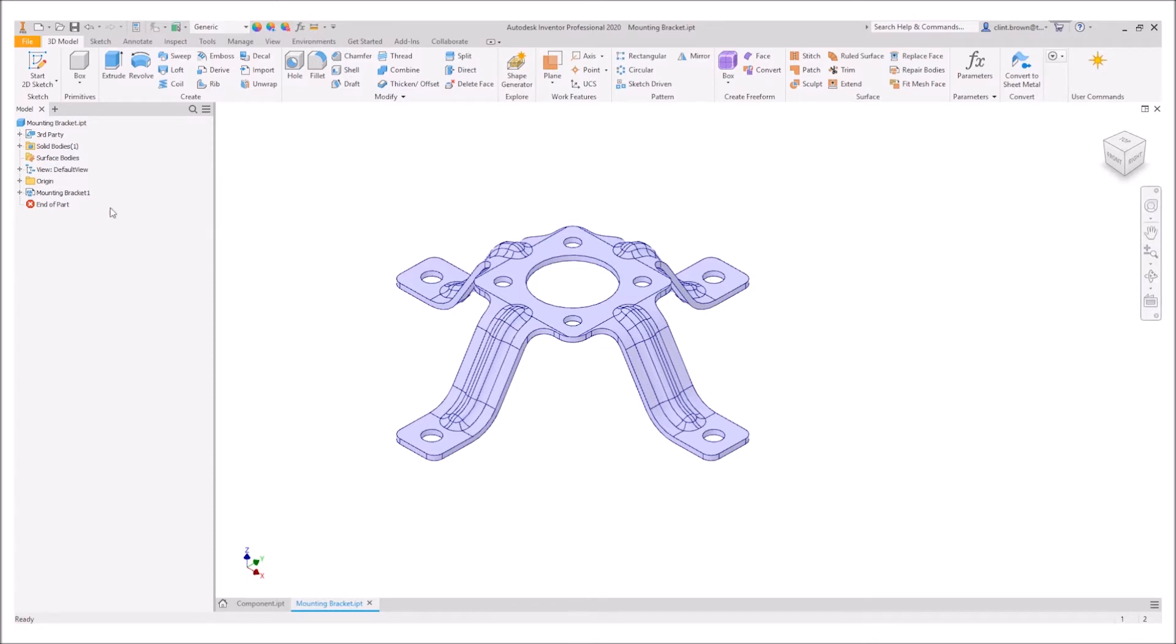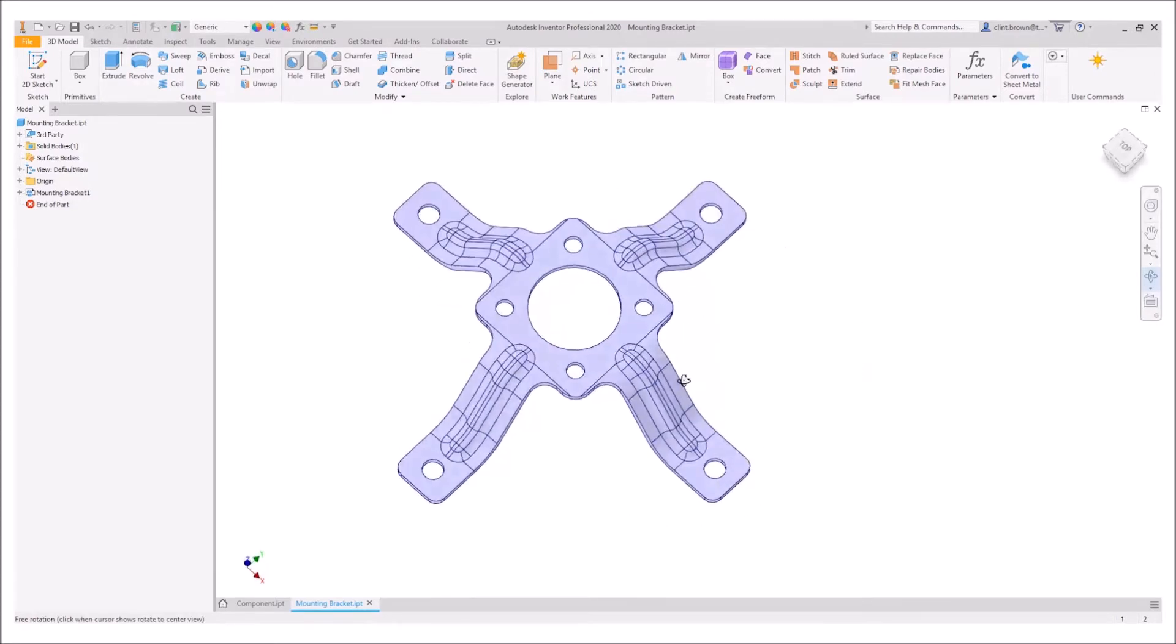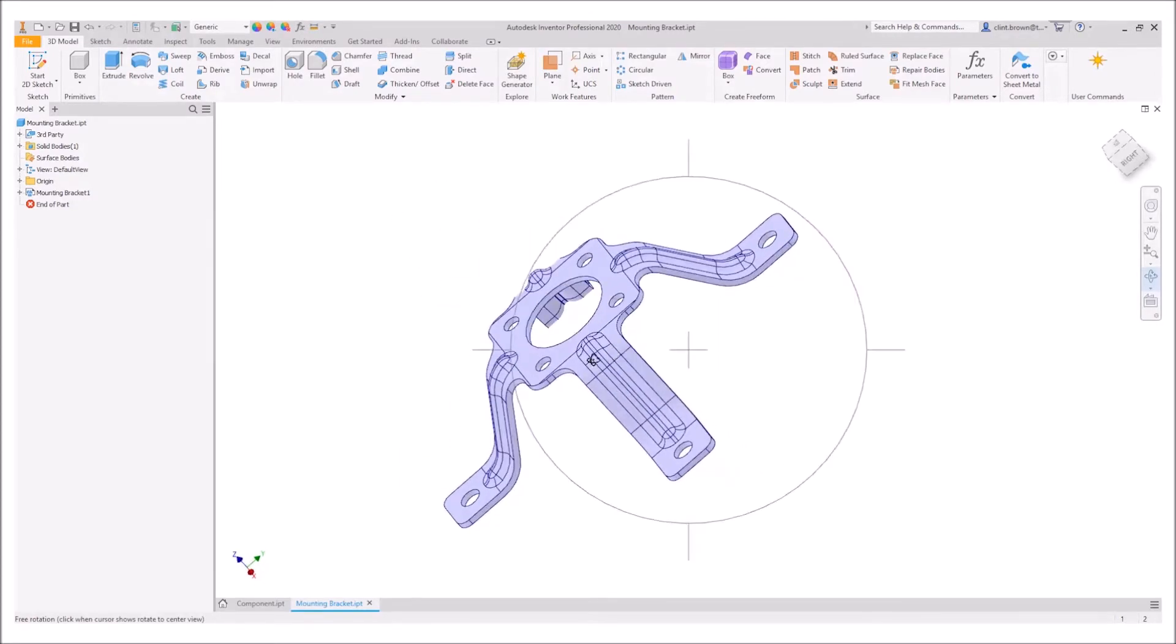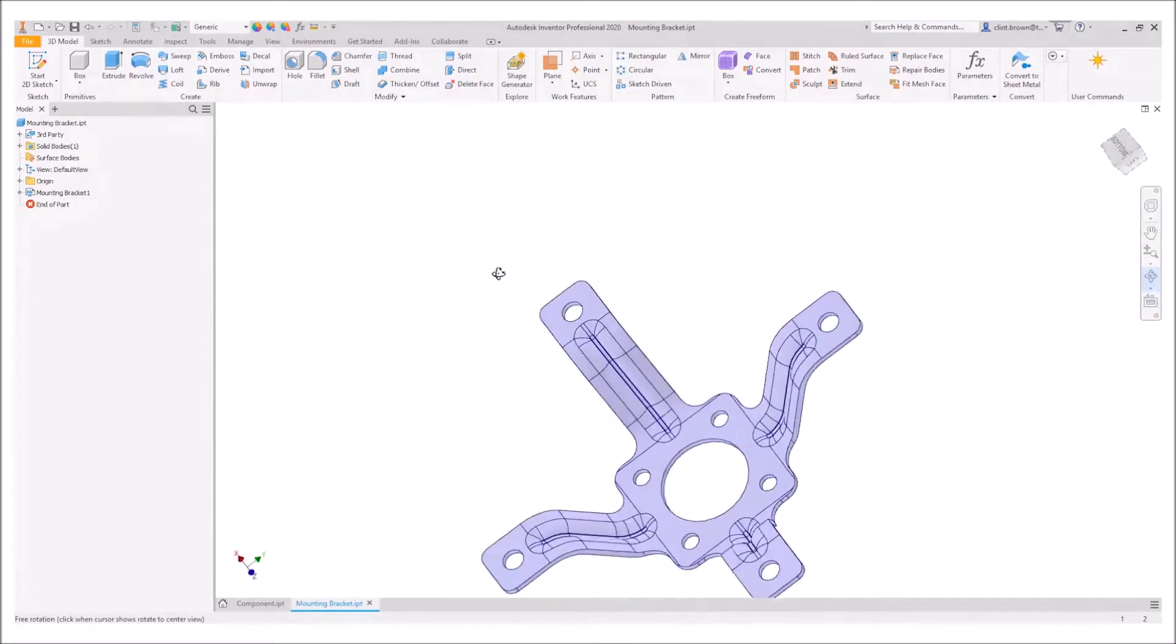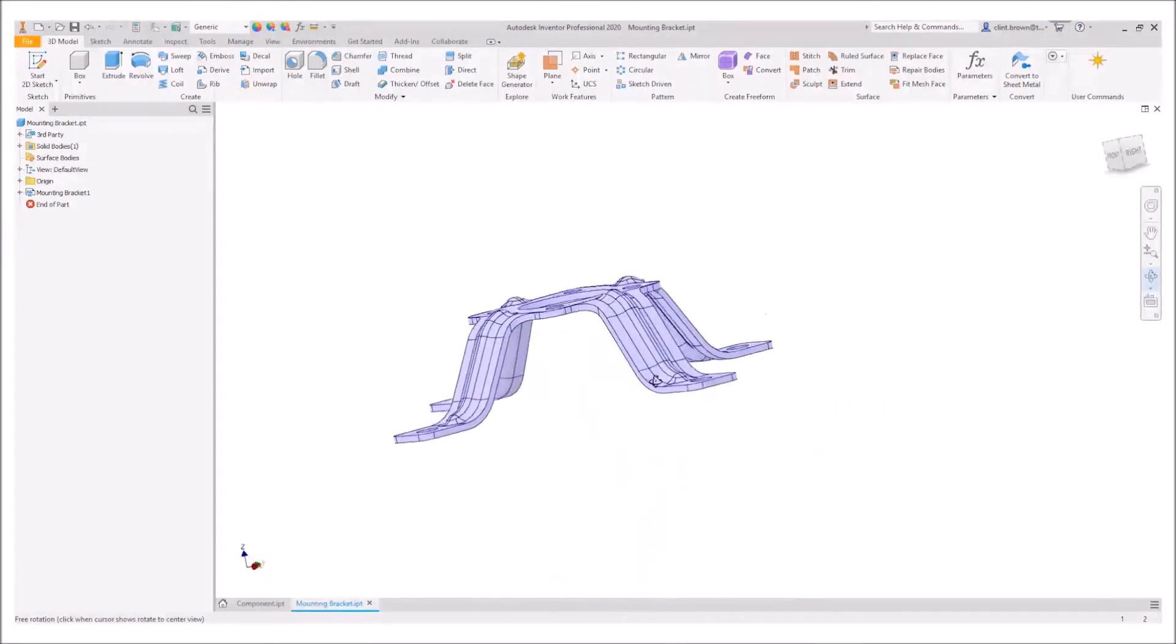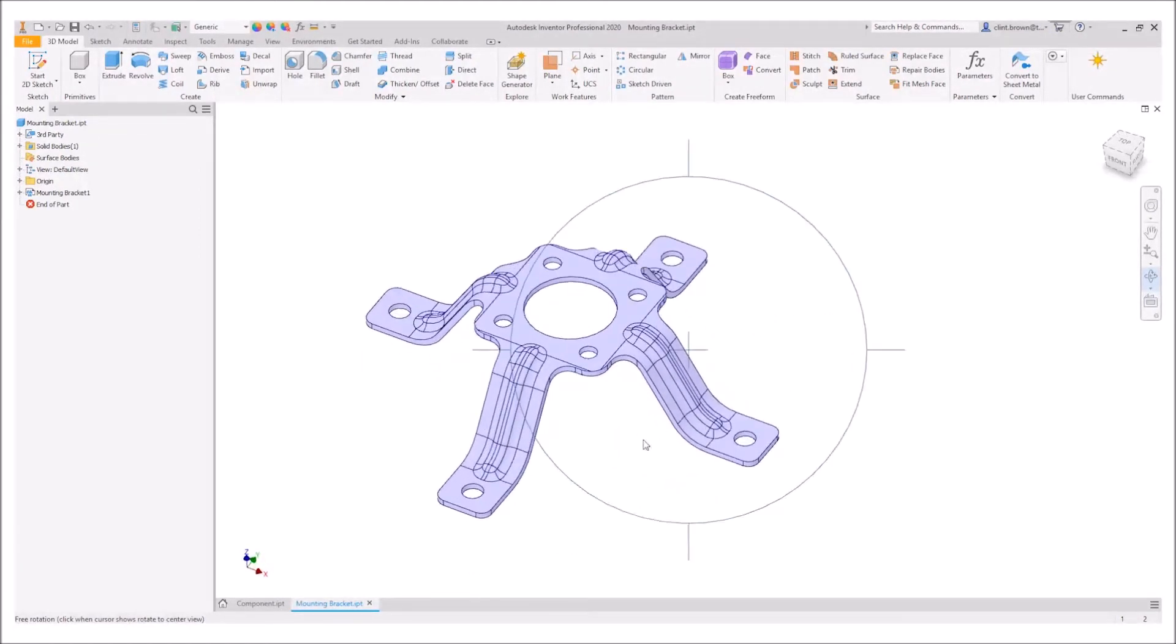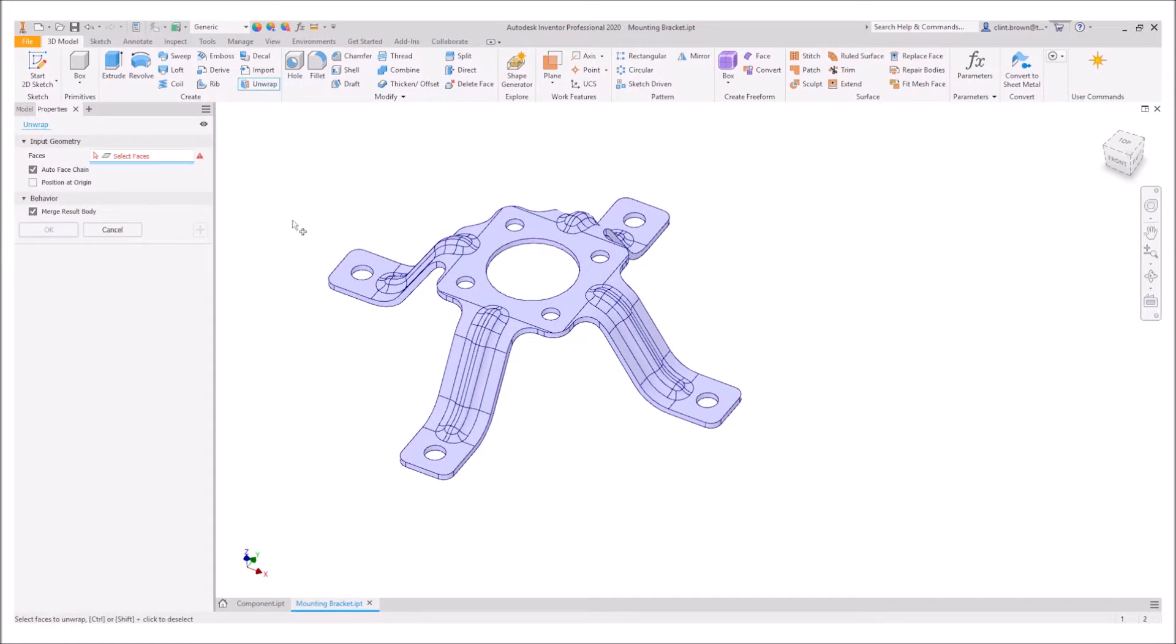In this example we've got a component which is imported from a third-party CAD system. You'll see that we've got no model history and we've got no information about these ribs, so they would probably not flatten using a normal sheet metal flatten. We can use the unwrap tool.